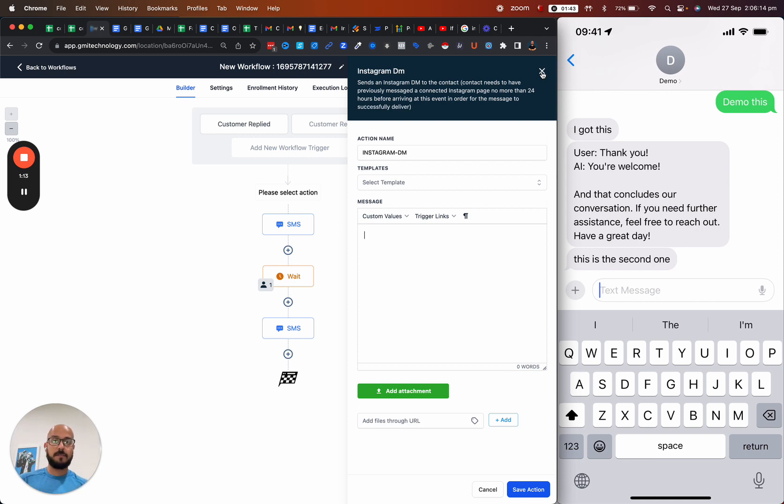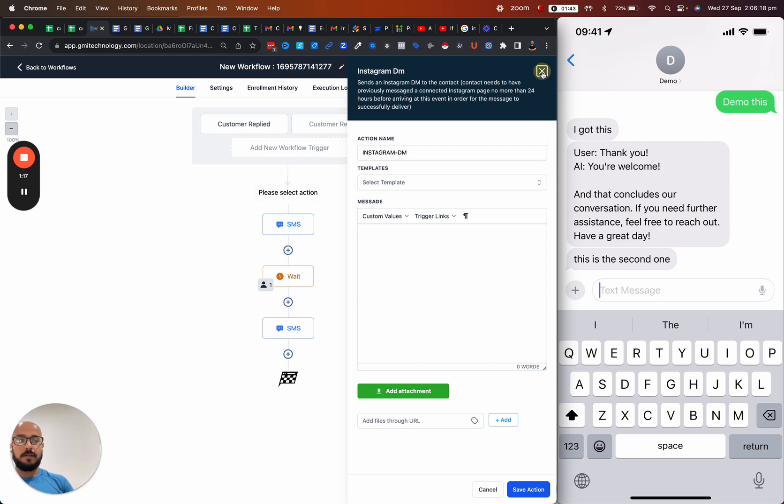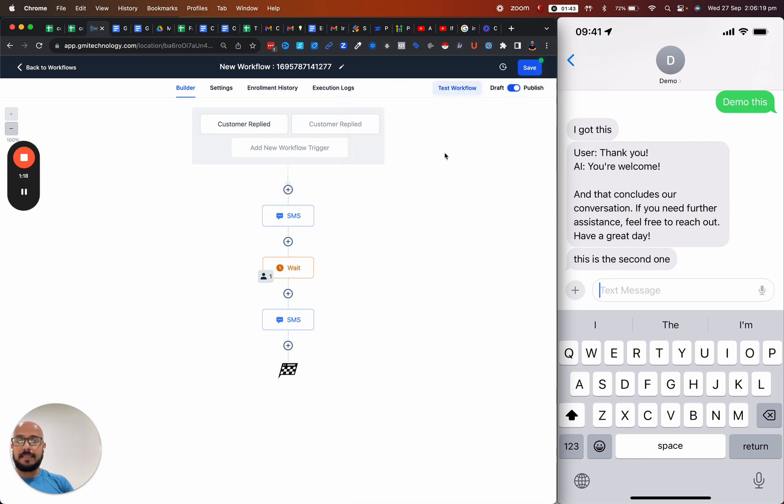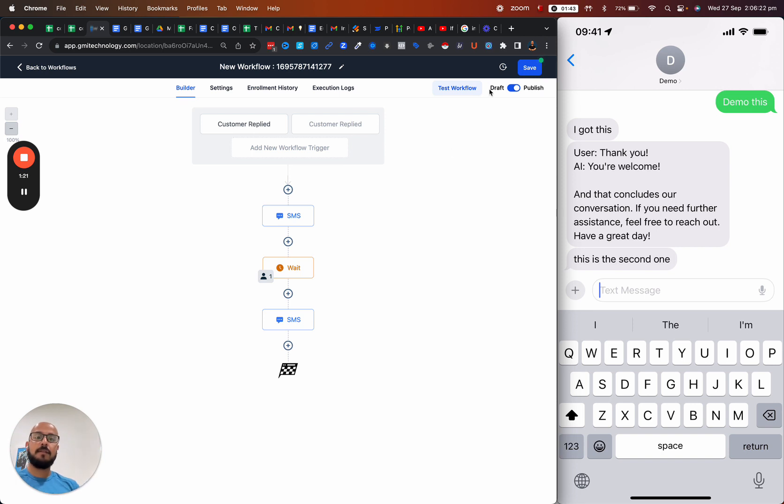You can use your own chatbot integration or the chatbot that GHL has. Yeah, all of them are possible. Hopefully this was helpful. Bye!